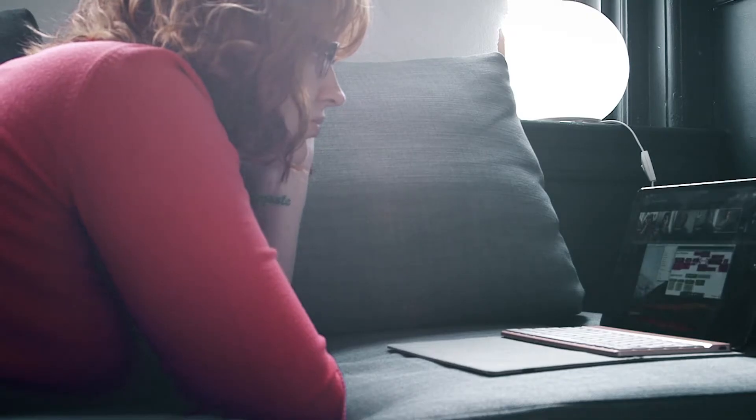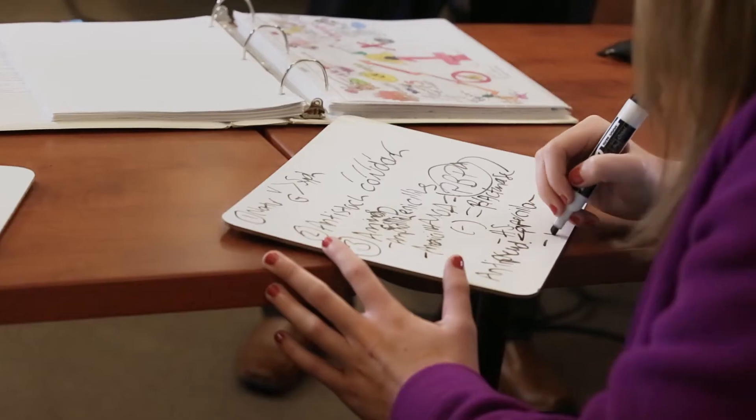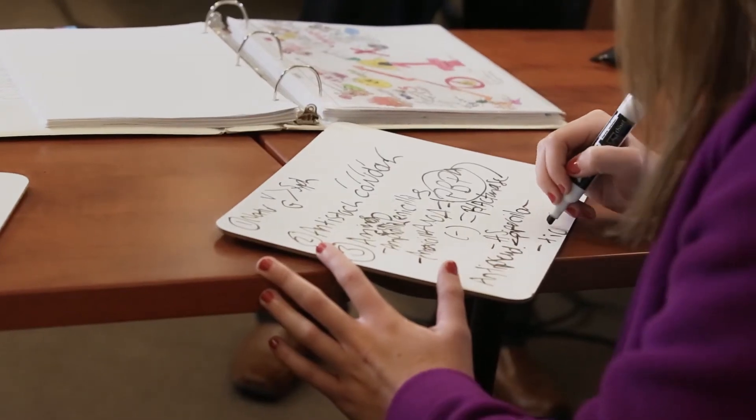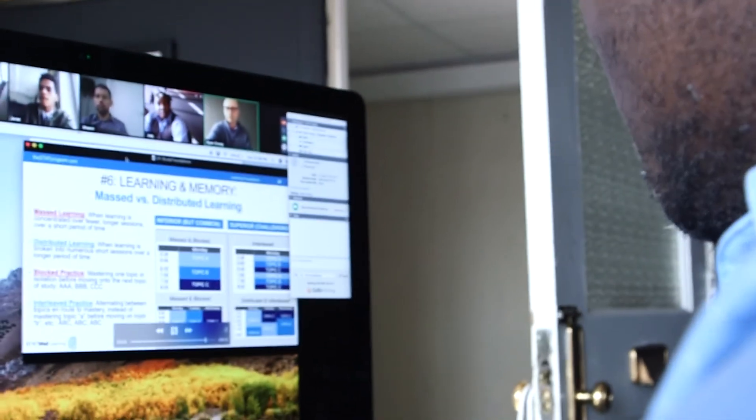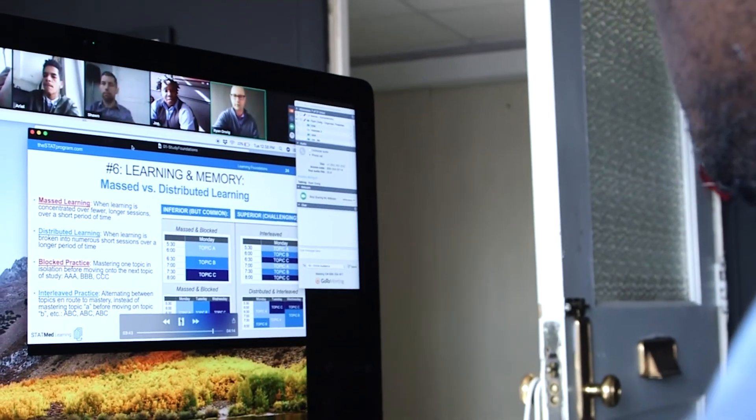Study methodology — how do we study? Time management, time maximization — how do I maximize my time while studying? And of course the test-taking piece: how can I accurately show what I know when interfacing with boards style questions?